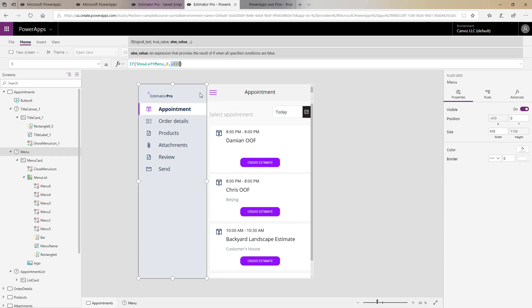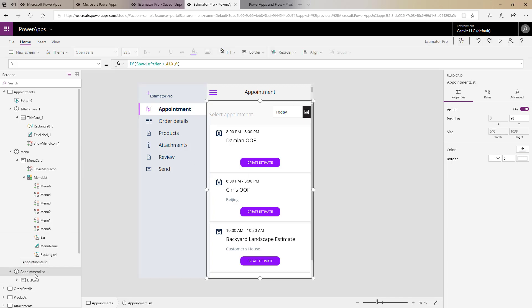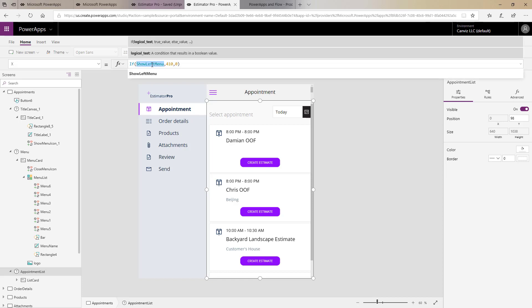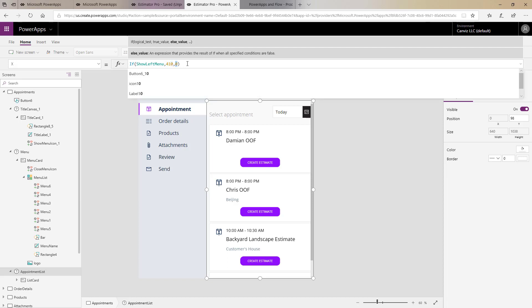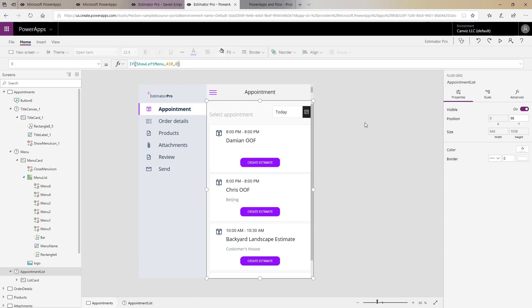So that's the x coordinate associated with the menu itself but what about the appointment list over here on the right? We use the same logic here inside of the x coordinate for the appointment list but however here we trigger off show left menu and if that's true the appointment list is going to be out to 410 pixels to the right. If it's false then it just snugs up against the very left.